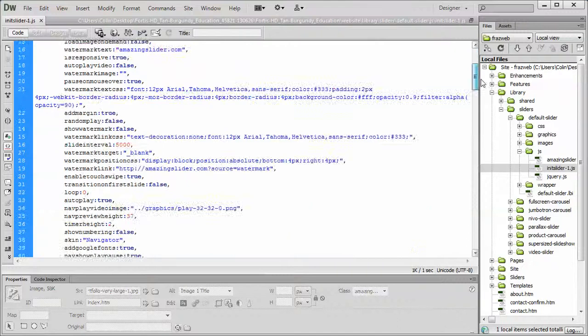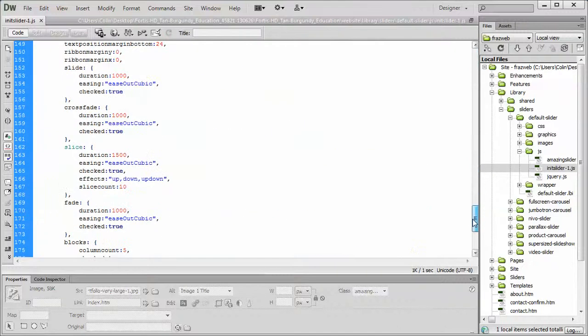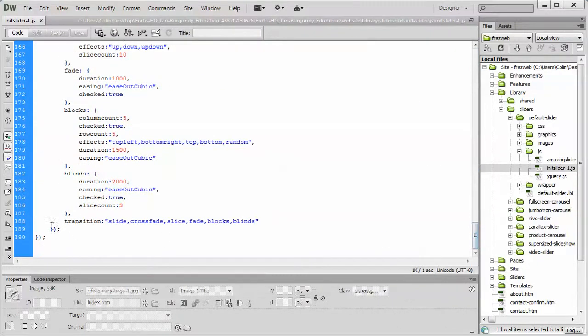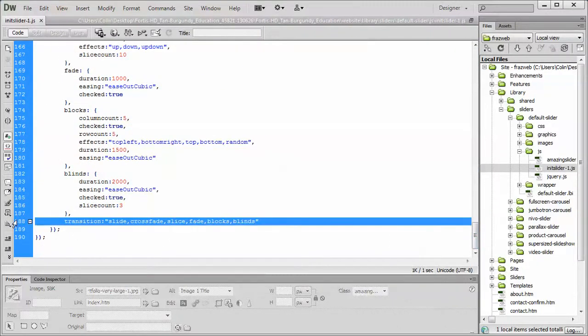Now scroll on down to the bottom of the page. We've included transitions at the very end. Now there are six default transitions that come with the product.